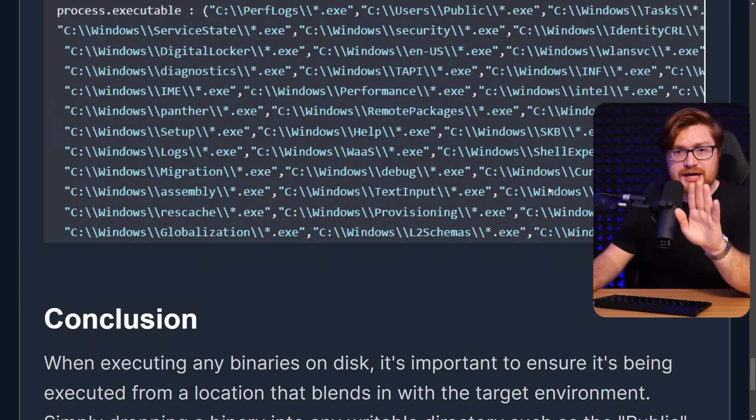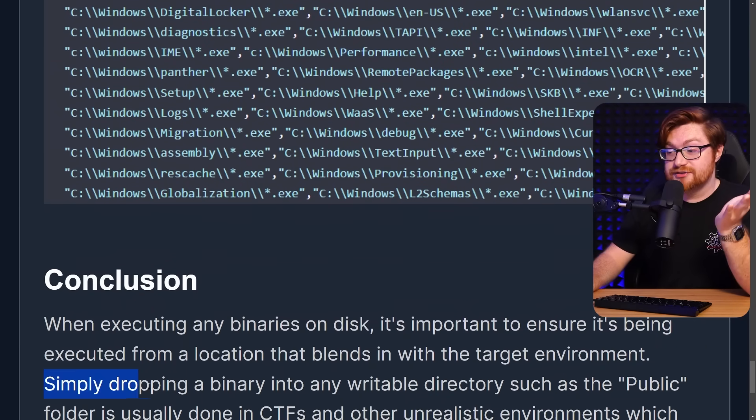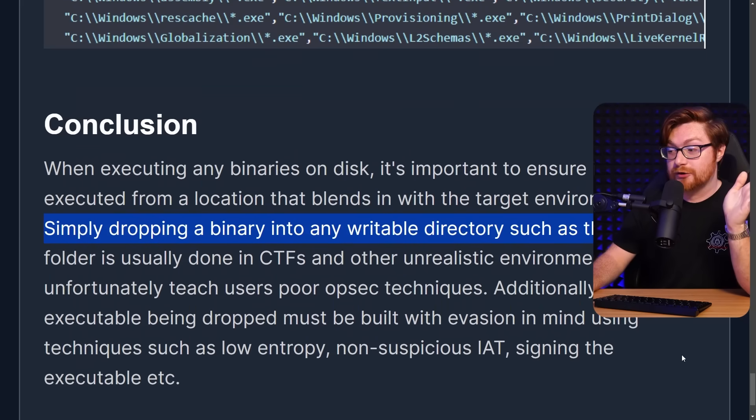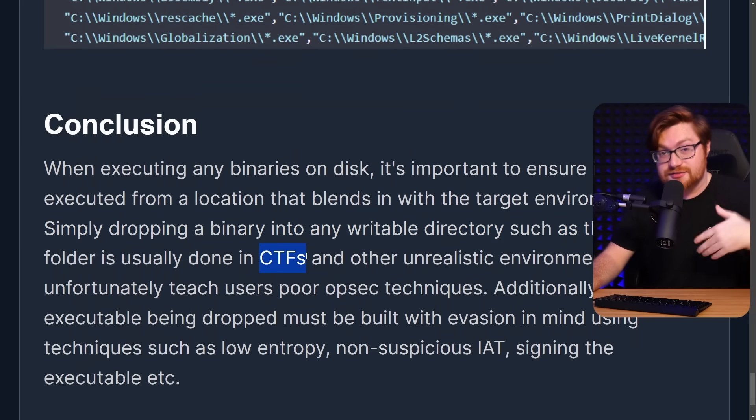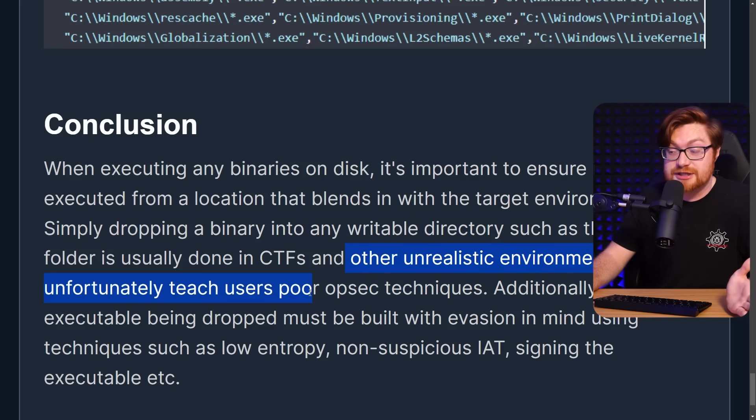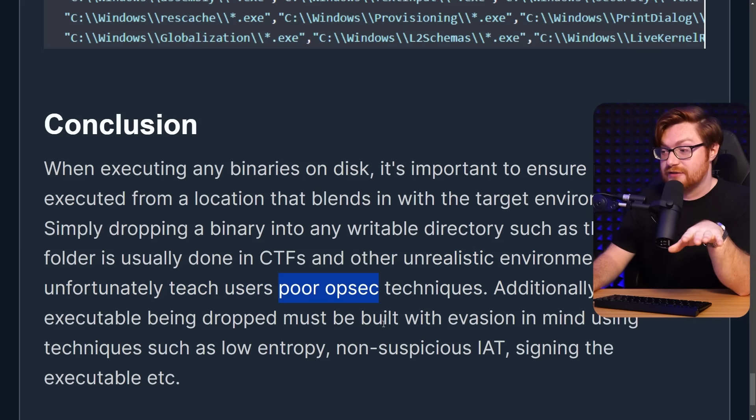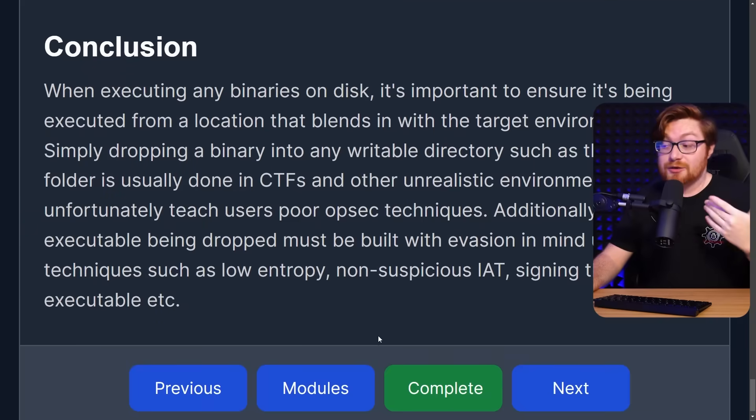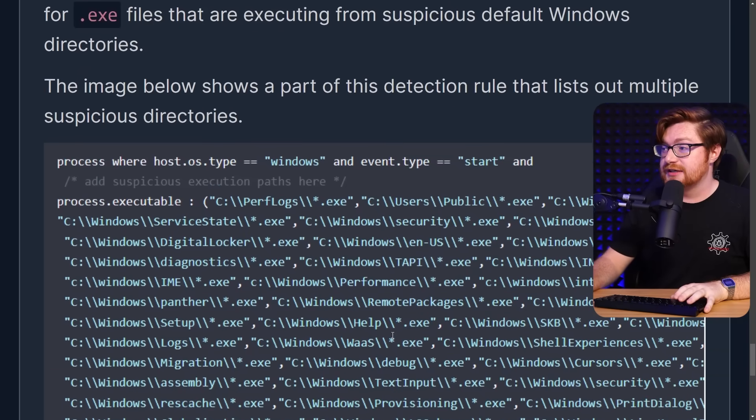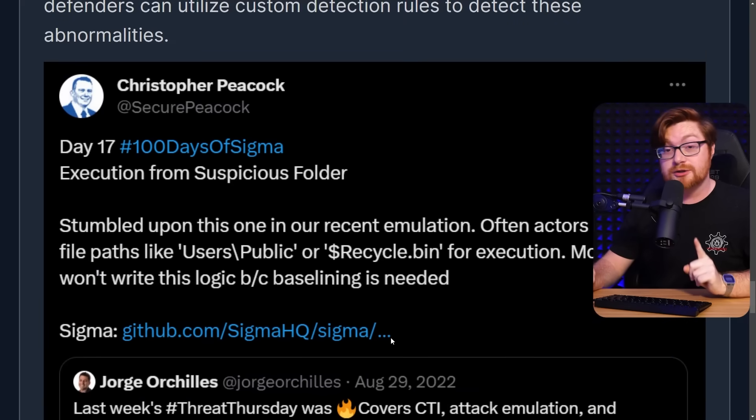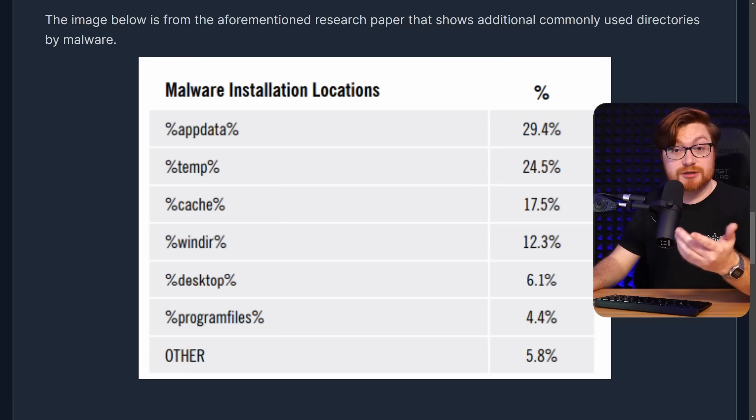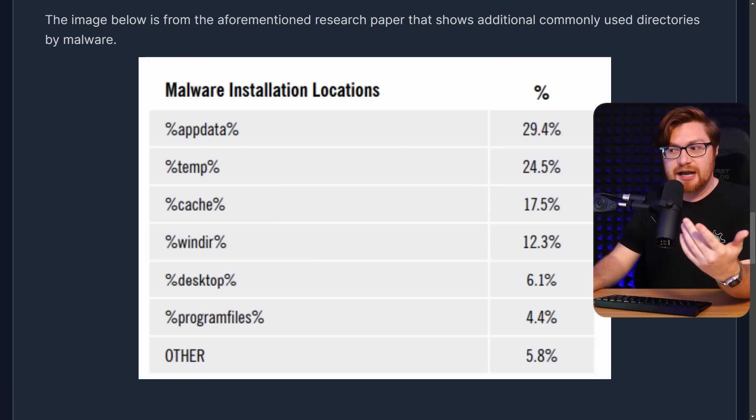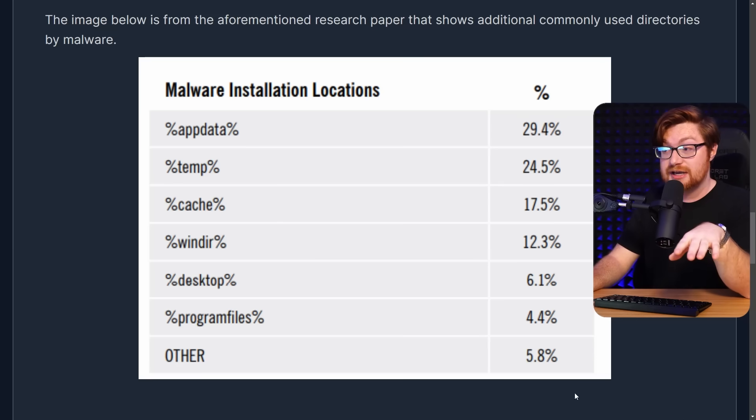In their conclusion section, they mention simply dropping a binary into any writable directory, like the public folder or C Windows Tasks, is usually done in CTFs. I'm guilty there. And other unrealistic environments, which unfortunately teach folks bad OPSEC techniques for stealth evasion, doing the right stuff with professional red team ethical hacking pen testing malware. So I would get caught dropping into C Windows Tasks, but we could dig into more of the logic, at least in this example, for the Sigma rule, where could we hide under the radar? The Maldev Academy module even showcases this little chart with some of the statistics and percentage of how often malware gets dropped into some different locations. App data and the temporary directory are the most common stuff.